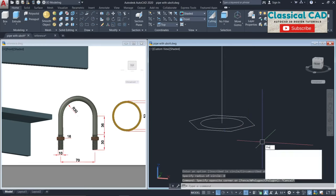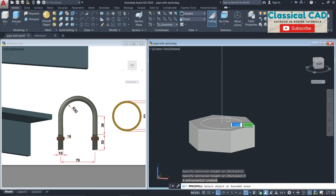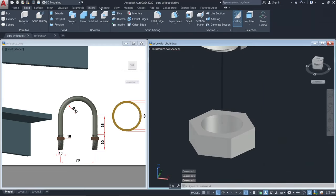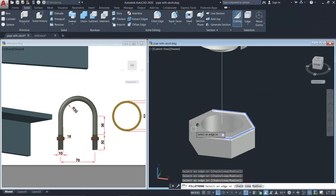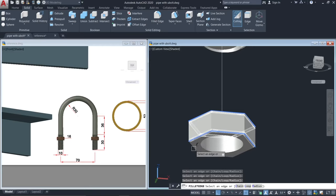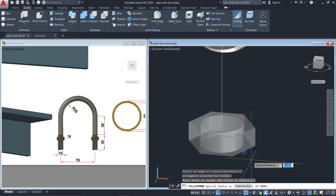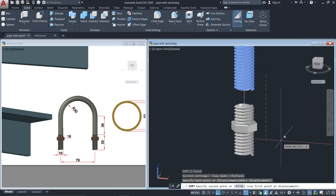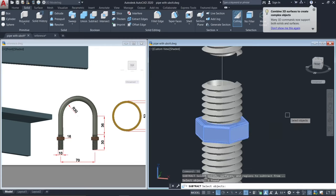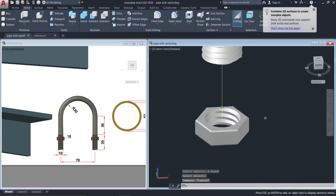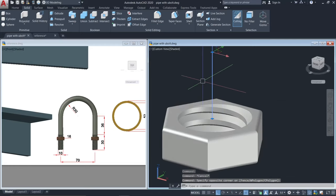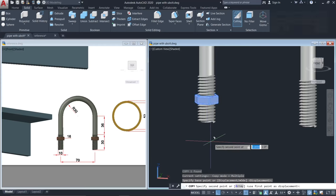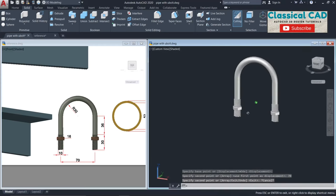Press-pull this polygon by 5 units, then press-pull the circle until here to subtract. Fillet the edges with a radius of 0.5. Then copy the thread inside — the nut now has an inside thread.